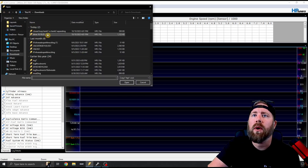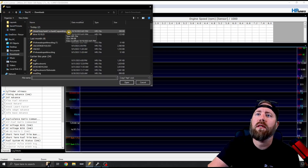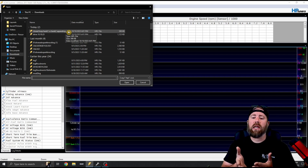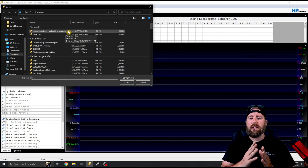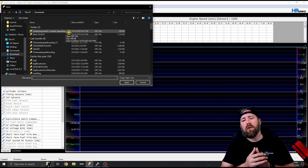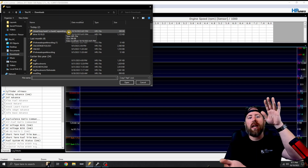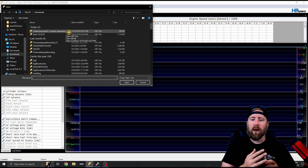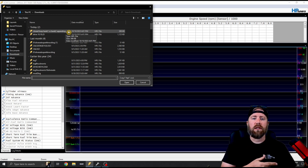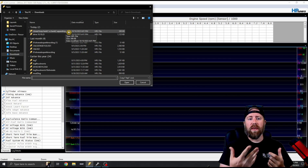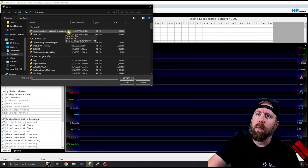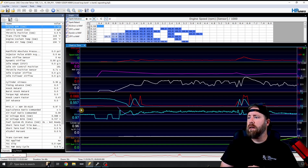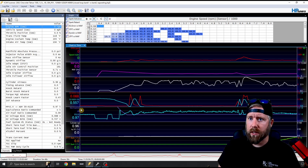We're going to open up his data log and look at this closed loop bank one versus bank two separation. His issue is that when he runs the truck in closed loop, he sees a drastic difference in short-term fuel trims — one bank goes plus 30, the other goes negative 30. He hasn't changed anything, he's cleaned up the wiring but hasn't changed any sensors, and sensor locations are the same. So we've got a closed loop issue to diagnose.